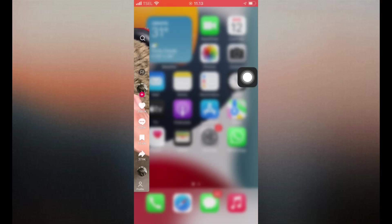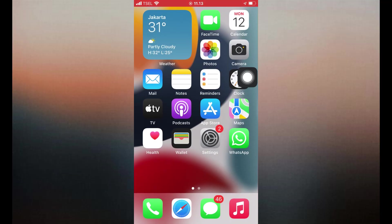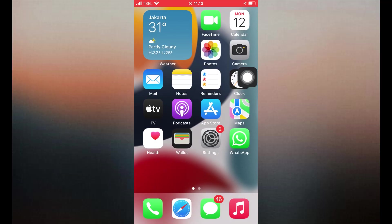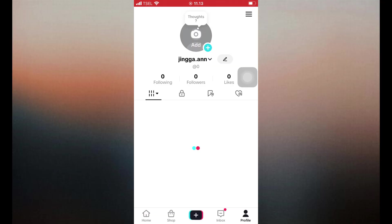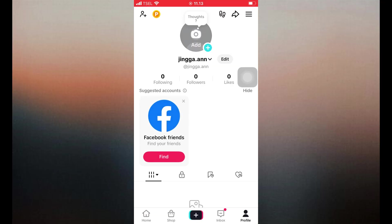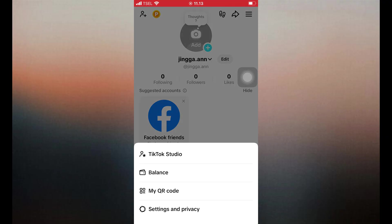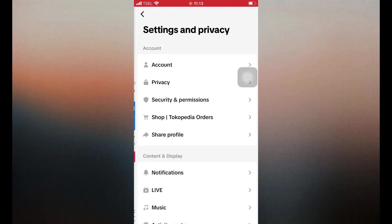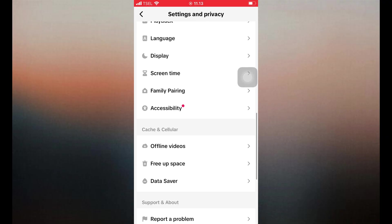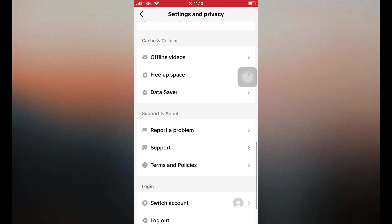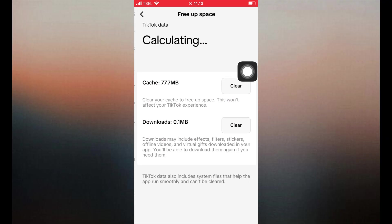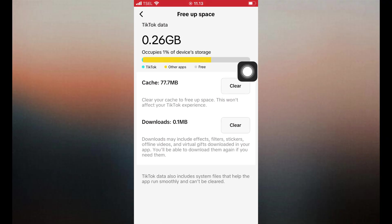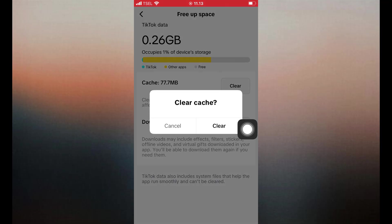4. Clear TikTok cache. Open TikTok. Tap Profile in the bottom right. Tap the three lines at the top right. Go to Settings and Privacy. Scroll down and tap Free up space. On Cache option tap Clear. This can fix problems caused by corrupted or outdated temporary files.